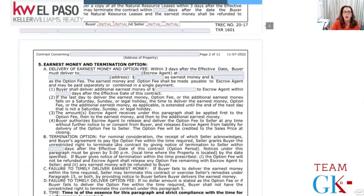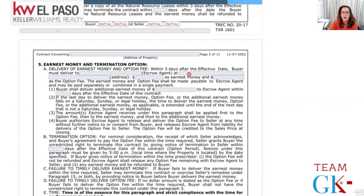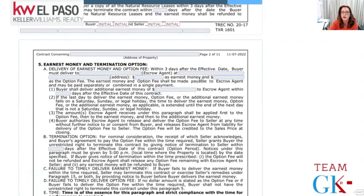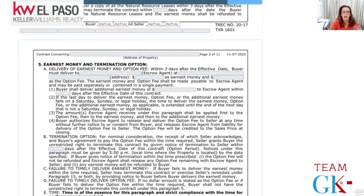Earnest money is the money the buyer puts down as proof of good faith. It will be delivered to whichever title company we pick, at the address of that office with that title officer. This shows what the earnest money will be and what the option fee will be. The buyer has three days to deposit that money. For example, if earnest money is $1,000 and the option fee is $100, they've got to put in $1,100.